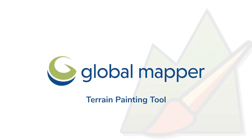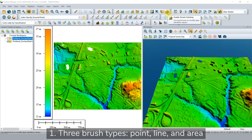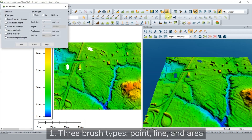Today we will take a look at the terrain painting tool in the LiDAR module. The tool provides users with a terrain model a convenient way to alter, enhance, or add features. We will begin by looking at the three brush sizes that are offered in the terrain paint tool. They are point, line, and area.